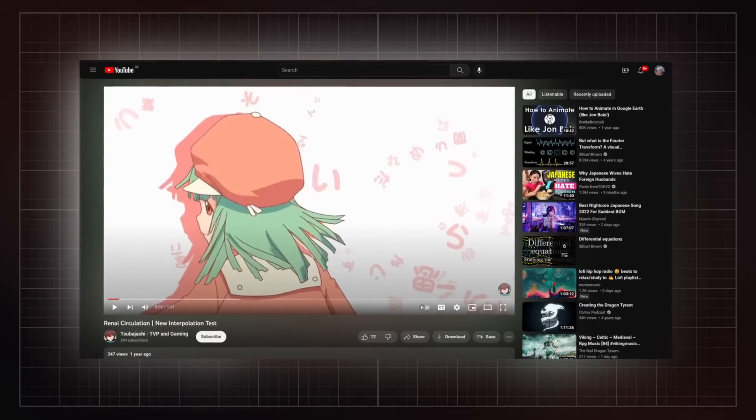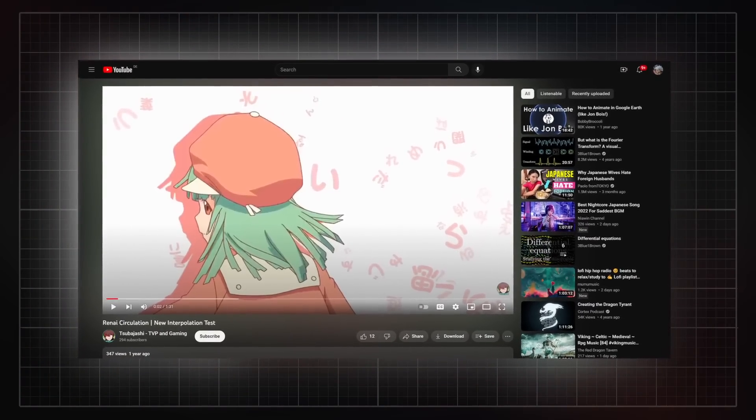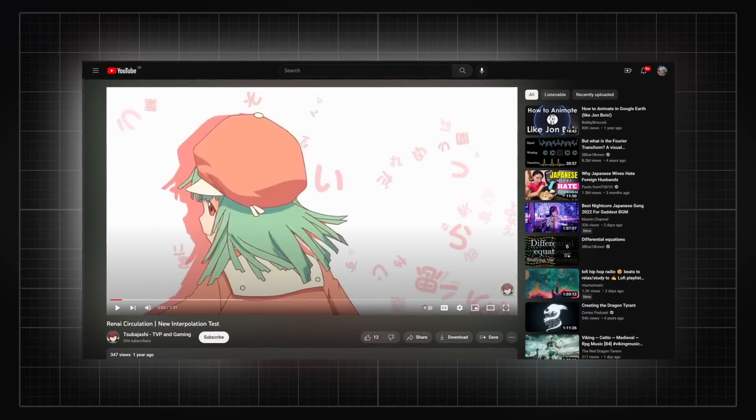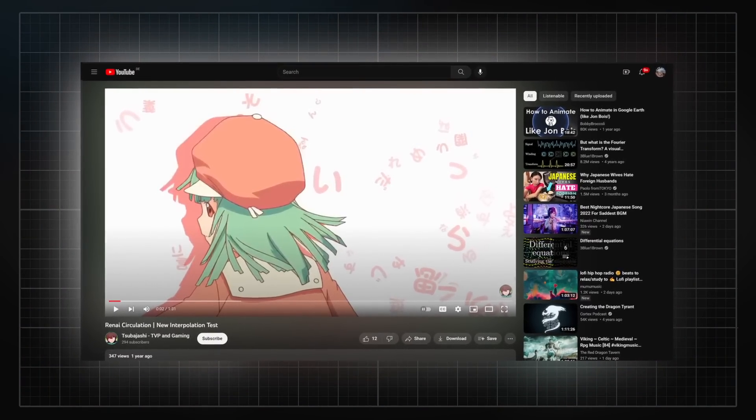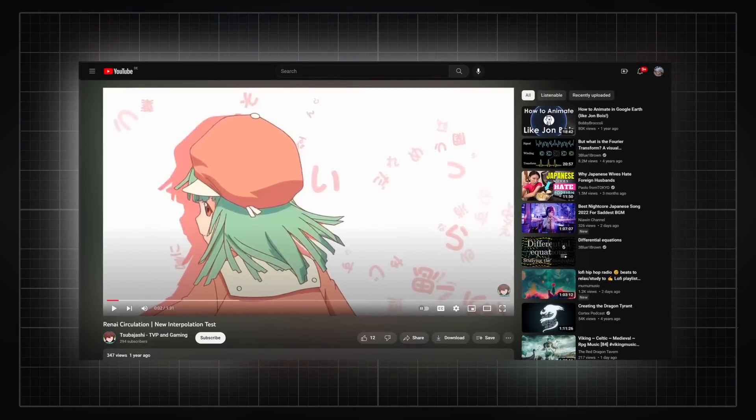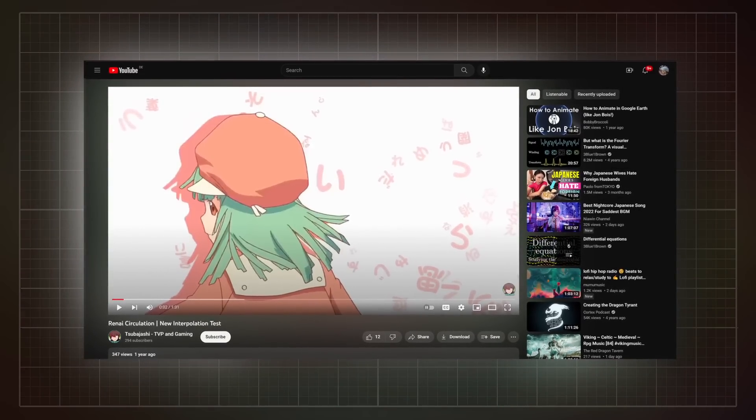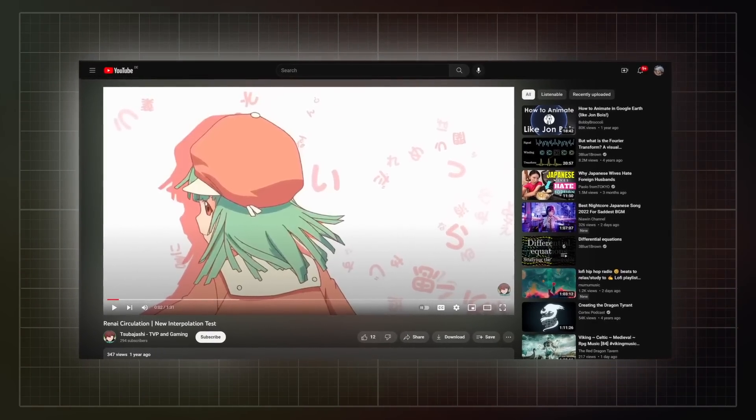So how could someone clearly as inexperienced as him come up with such a seemingly revolutionary technology? Tsubajashi had been experimenting with interpolation since late 2020, where he uploaded this particular video in November. This appears to be the beginning of what would become TVP.